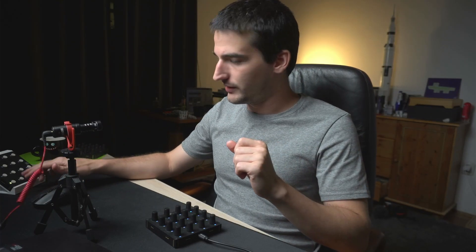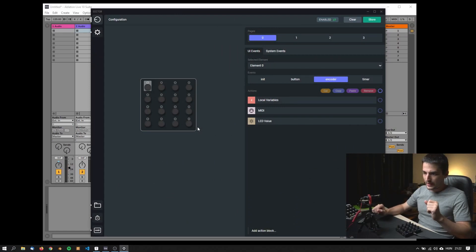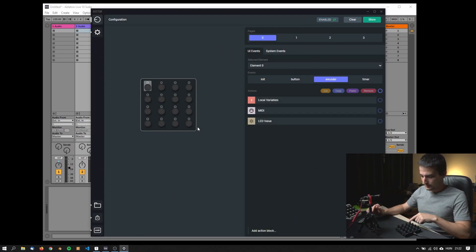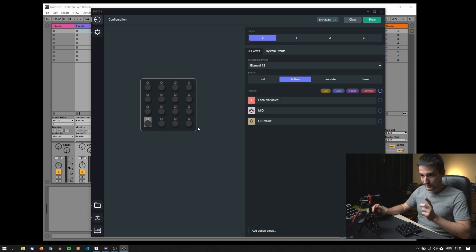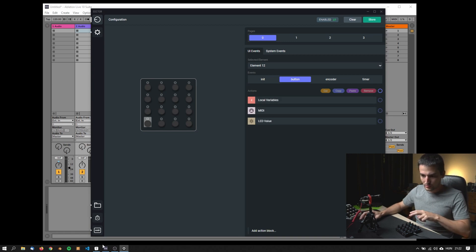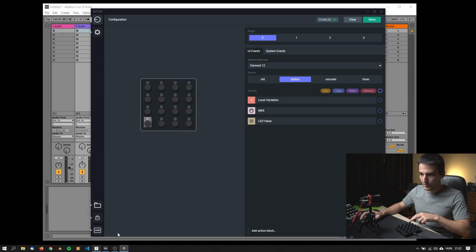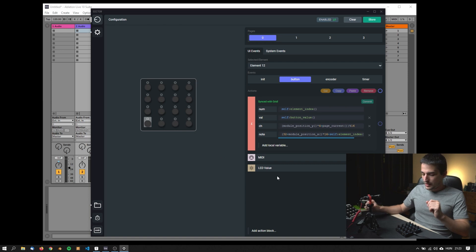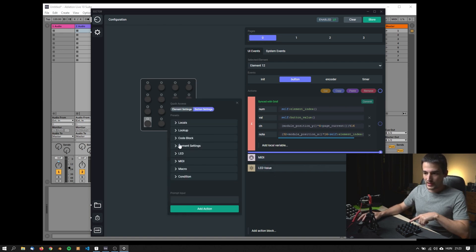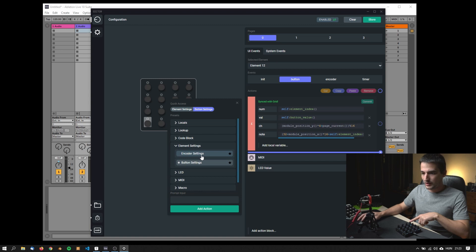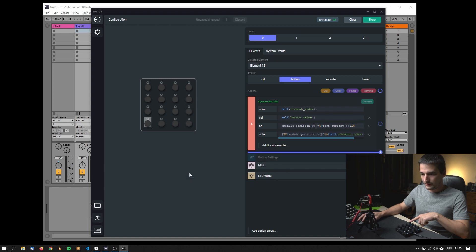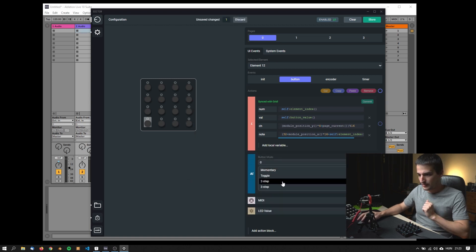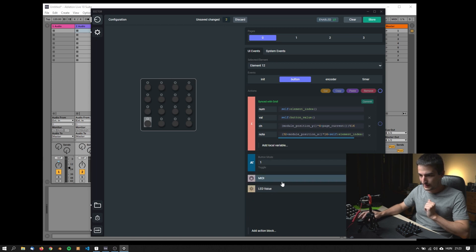Let's see how this can be configured in grid editor. Here we are with the EN16. Let's start with the button events. This is going to be mute. I want to switch this button to toggle because now it's in momentary. I add a button settings configuration block and hit toggle.